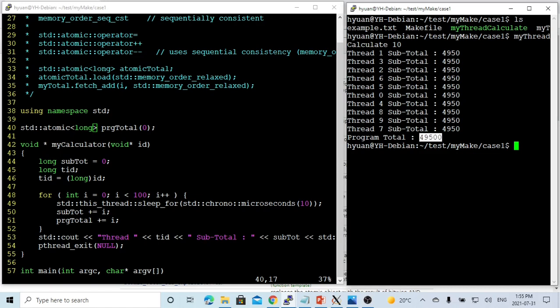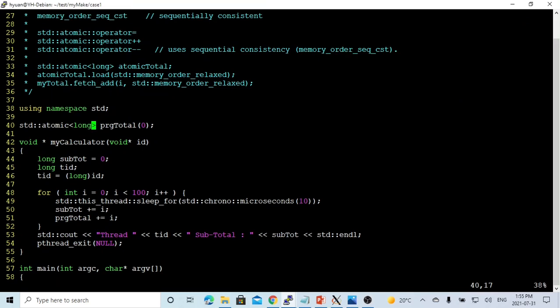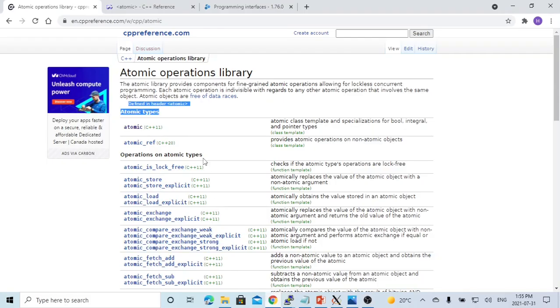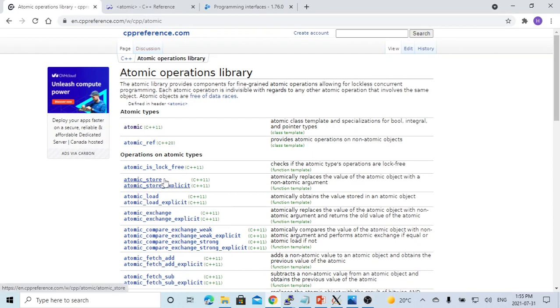So we just changed this from the long integer to STD atomic type. Since this program total is not an integer anymore, it's an object. So the object has methods.